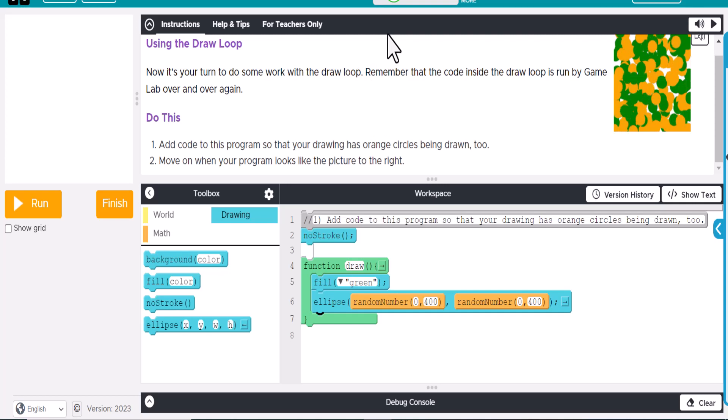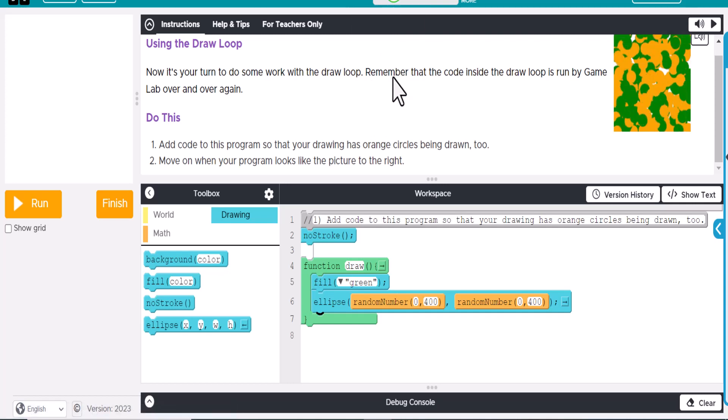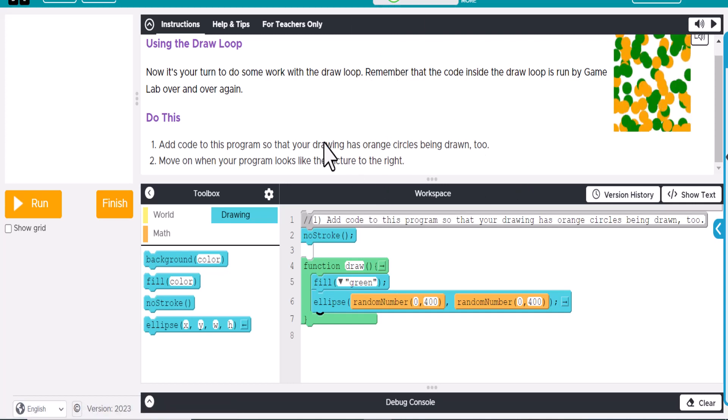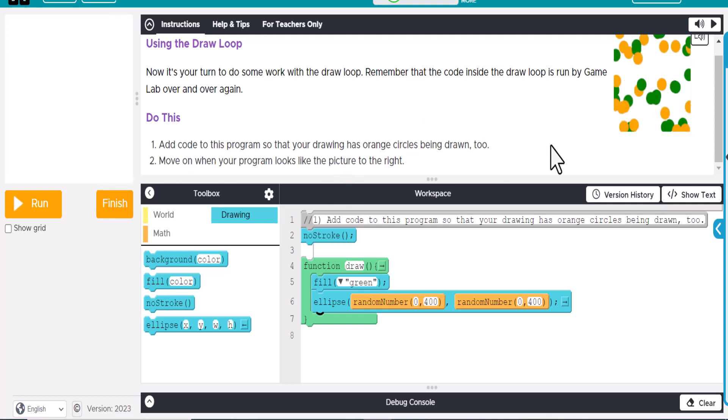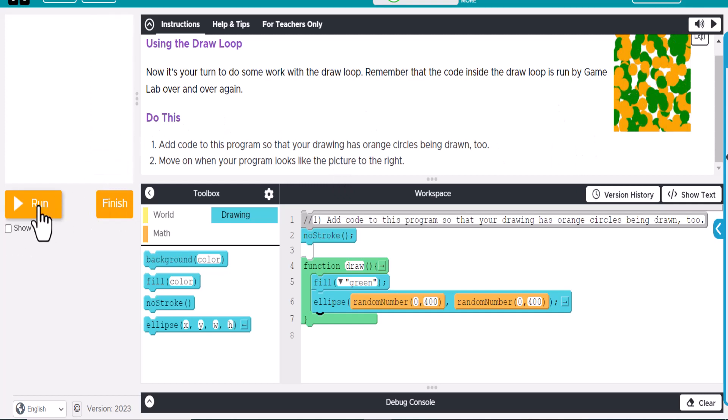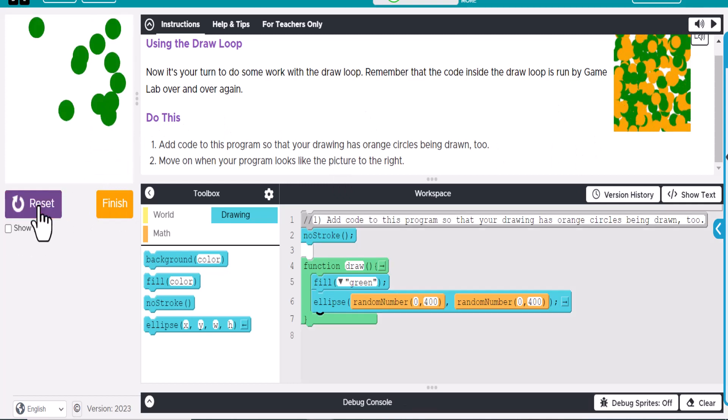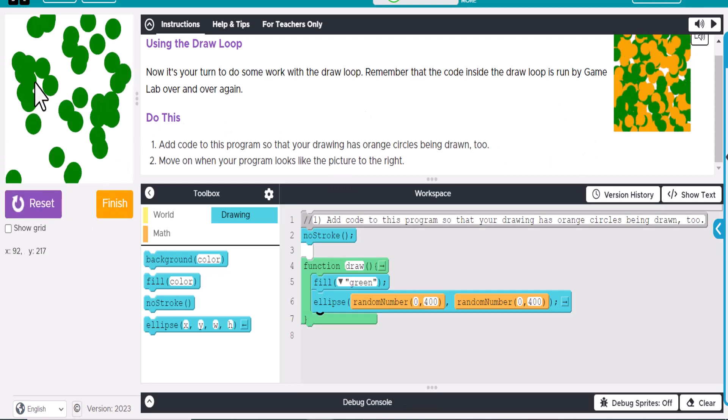I'm going to just focus on the skill building activities. So this first activity here, you notice that we have these green ellipses that are being created, but they also want to add an orange. So if we run this, you can see the green.